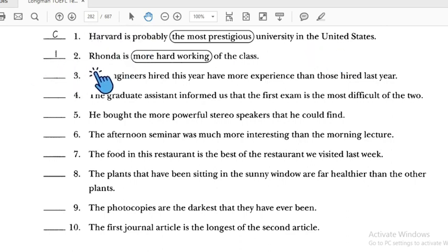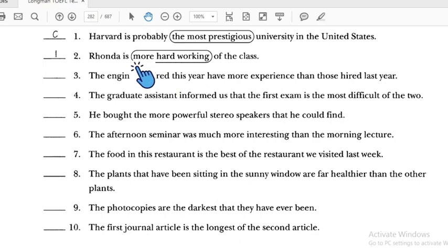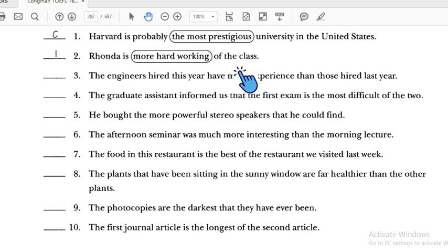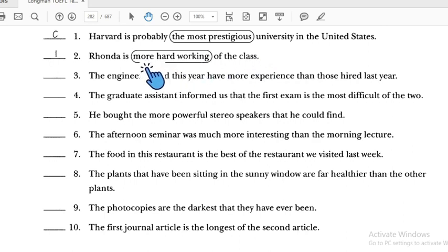Number two: 'Ronda is more hardworking of the class' — this is incorrect. Because 'of the class' implies many people, we should use superlative. We change this to 'the most hardworking of the class.'